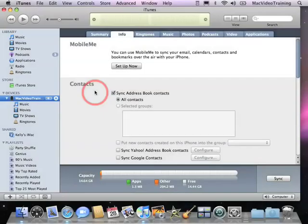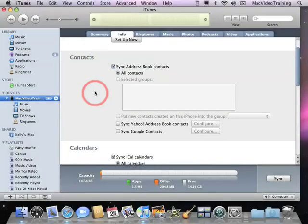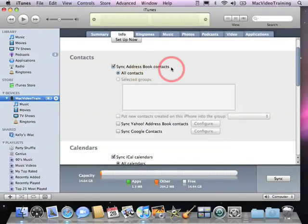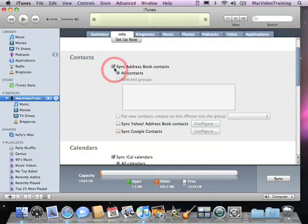Below that is my contact section where I have a few options. The first option is to sync my AddressBook contacts. AddressBook is a free application in Mac OS X that looks like this down in the dock. Whatever addresses and phone numbers I add in the AddressBook will automatically sync to my iPhone if this box is checked.